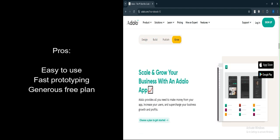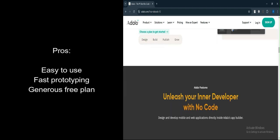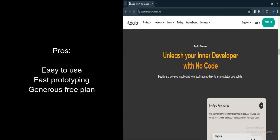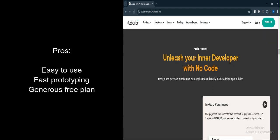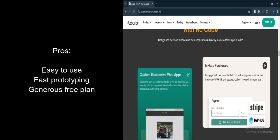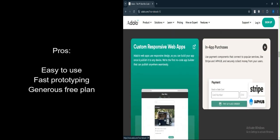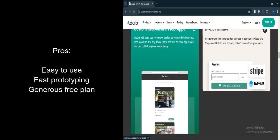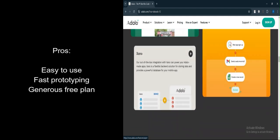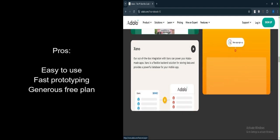Adalo allows you to get ideas off the ground rapidly. The free plan is particularly generous, offering unlimited apps and pages, albeit with some limitations on the amount of data per app. This makes it accessible for small businesses or solo entrepreneurs trying to test their ideas without a financial commitment.